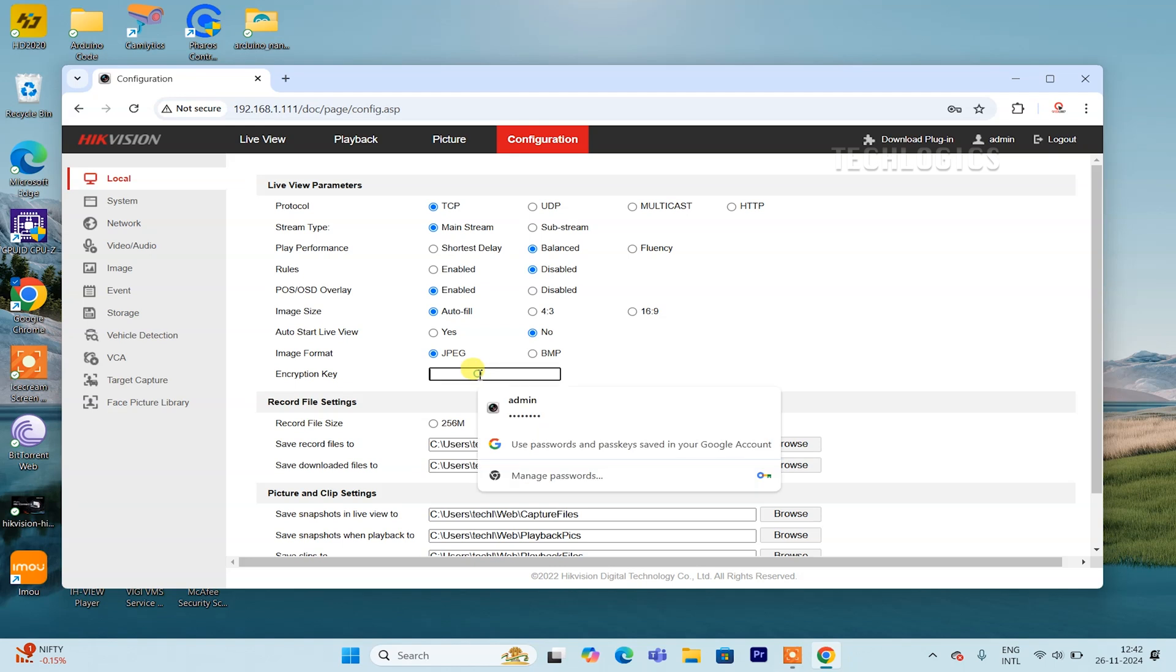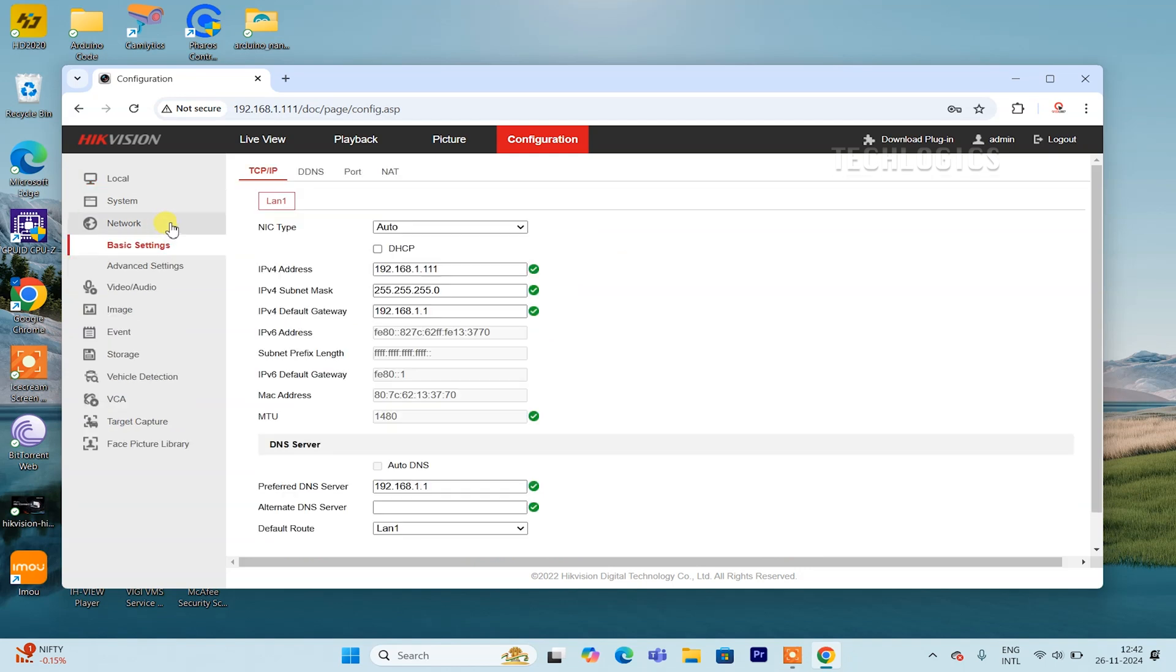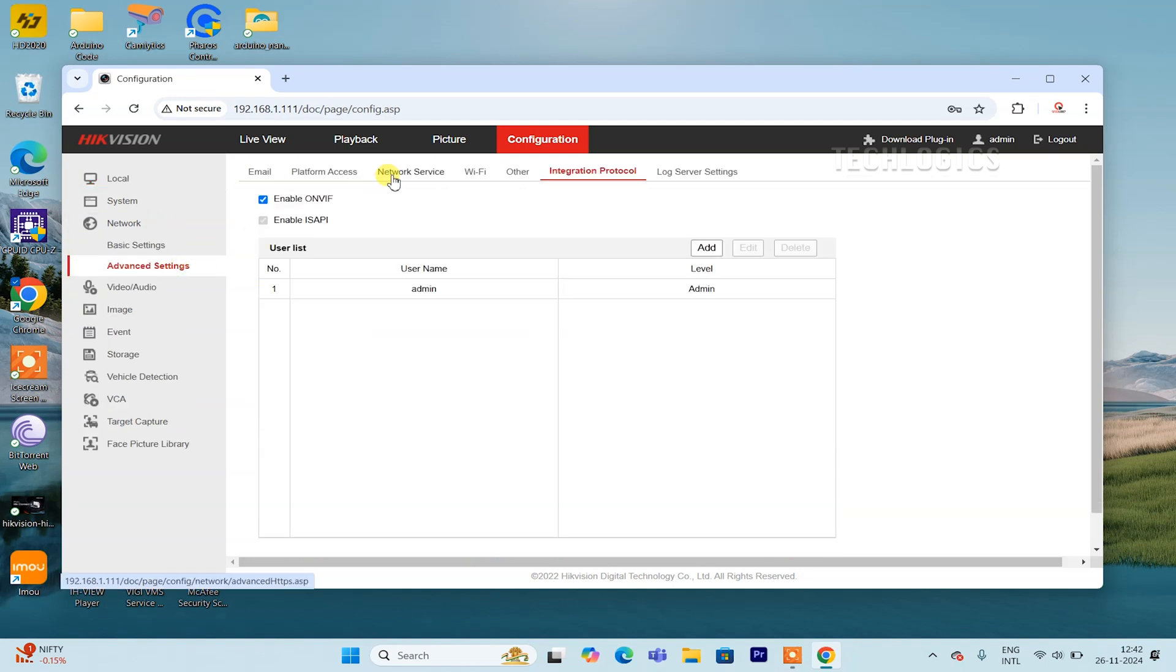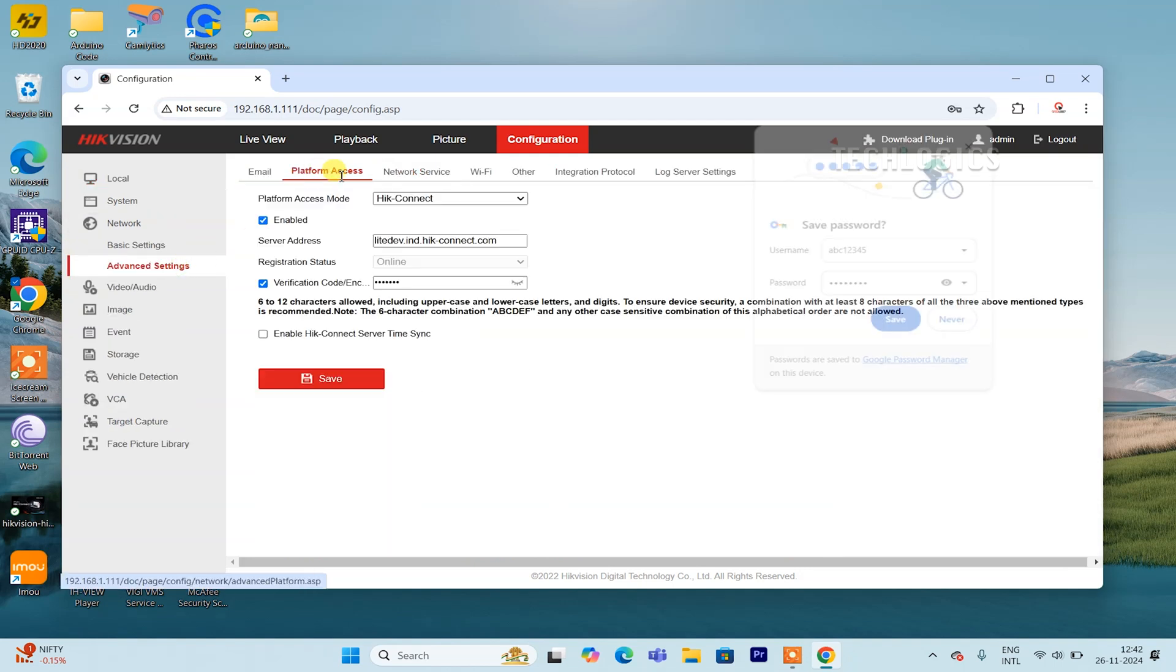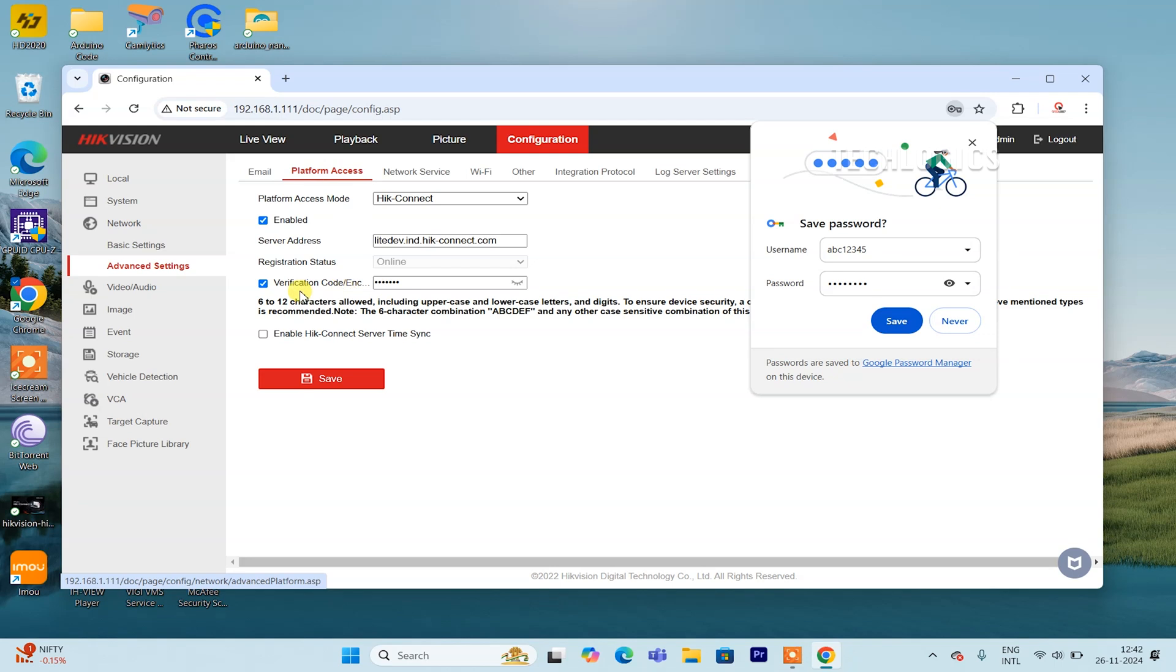To find the encryption key, go to the network section in the settings, then click on advanced settings. Under the platform access tab, you will find the verification code. Click the eye icon next to the code to reveal the encryption key.